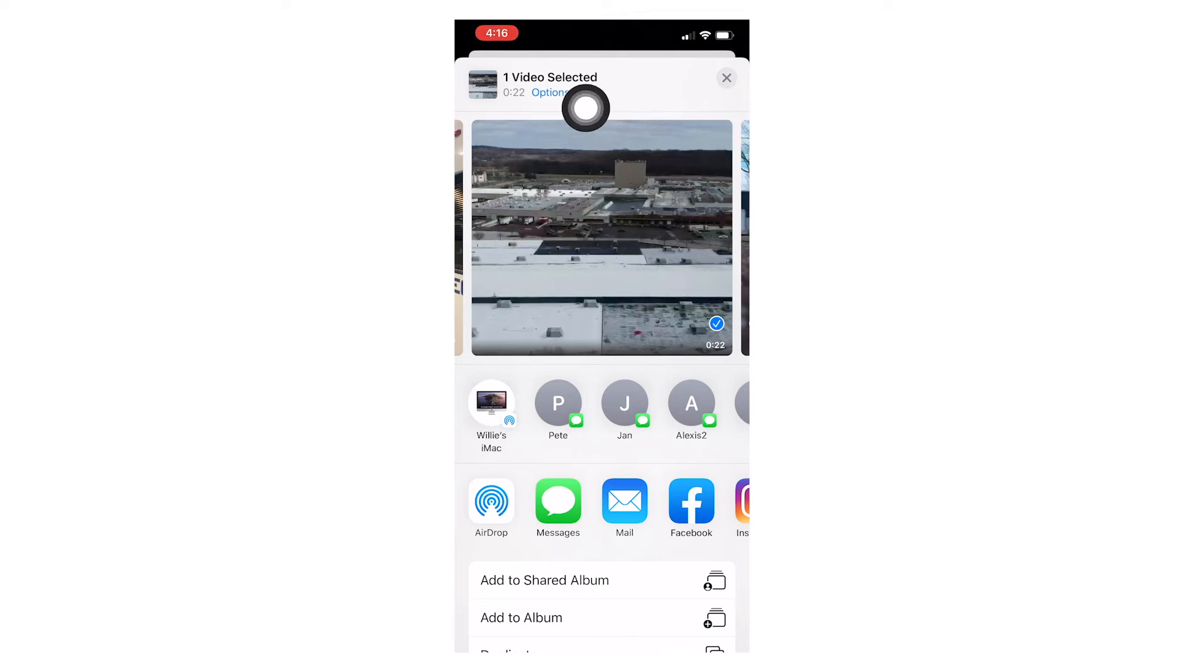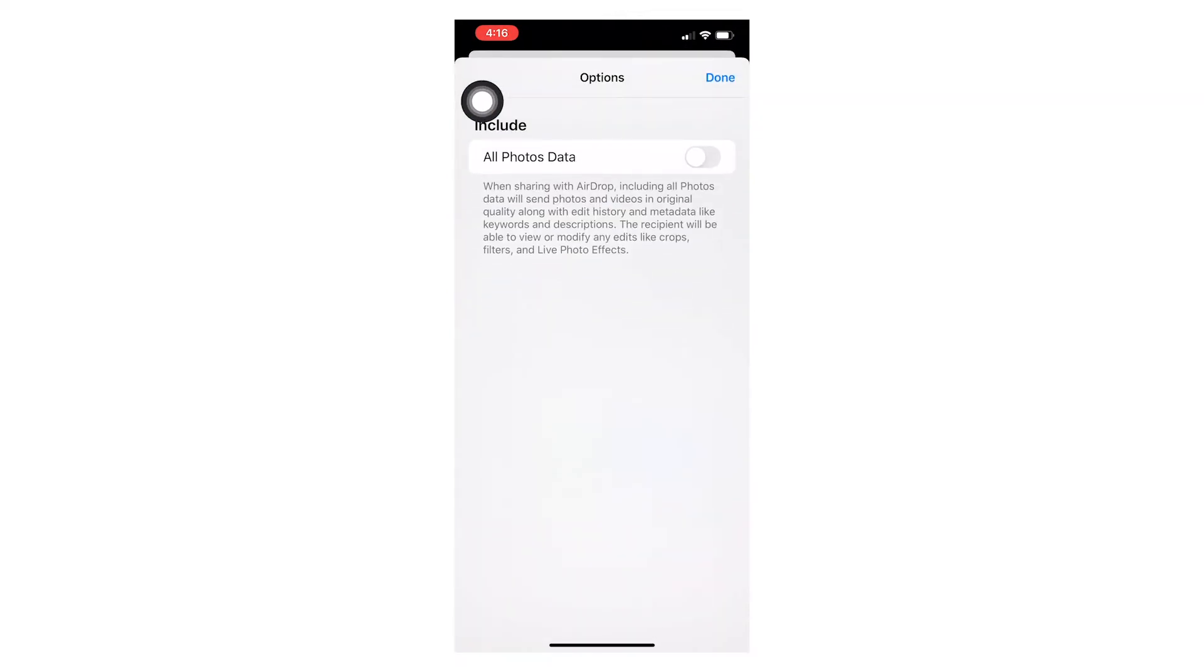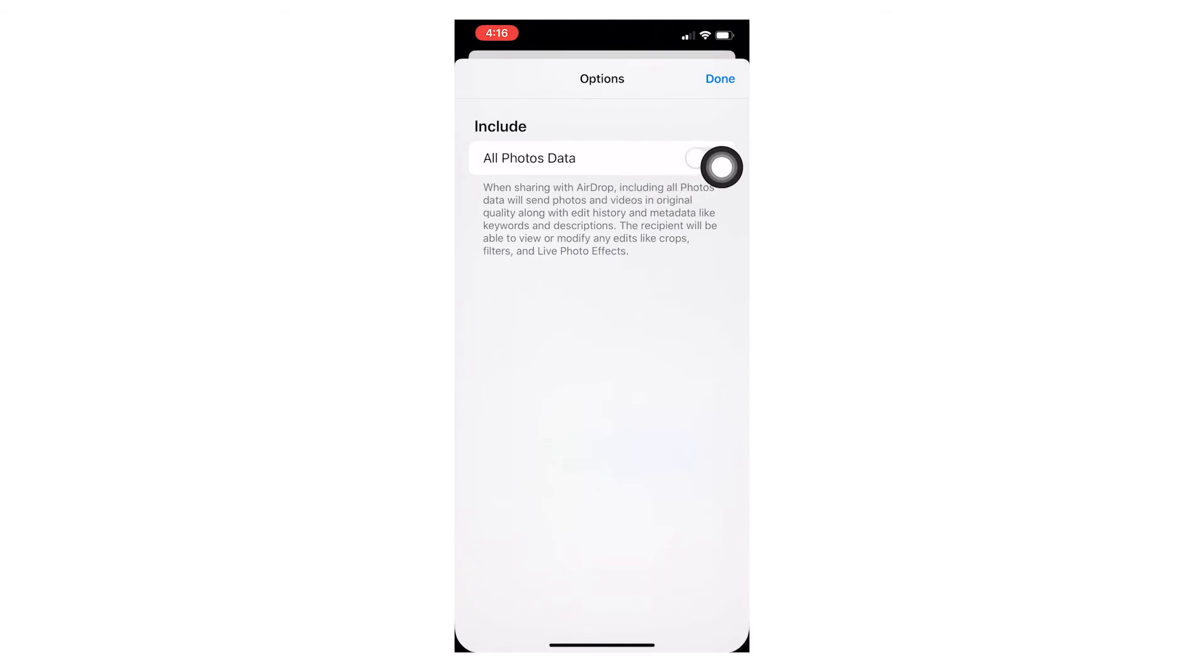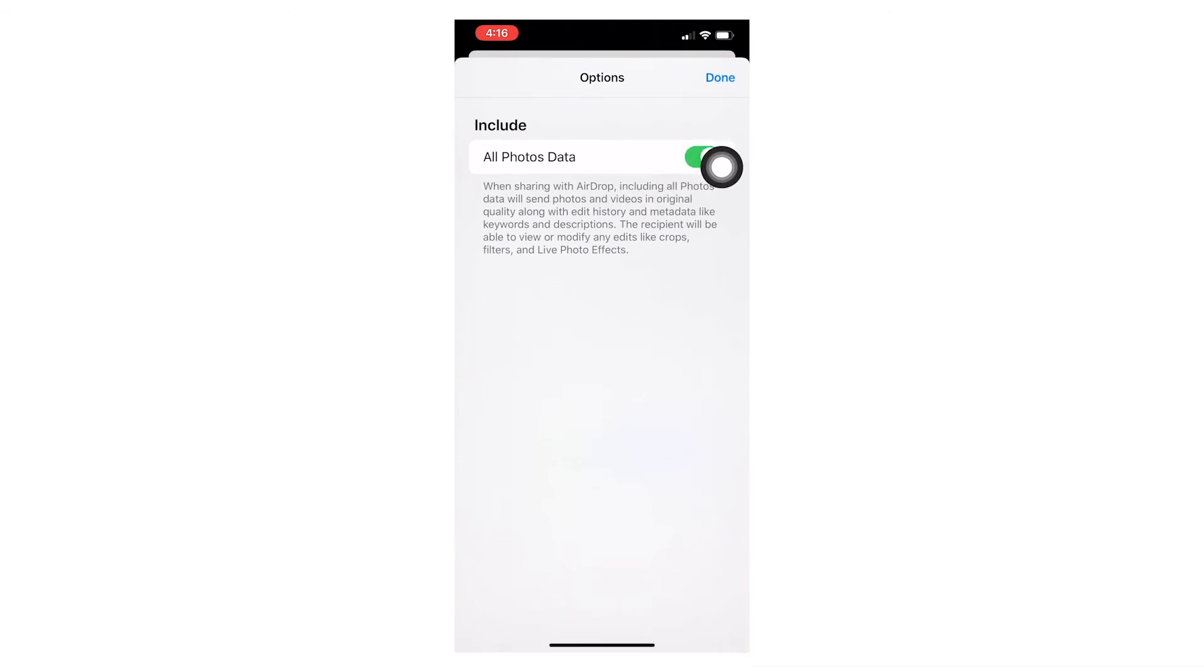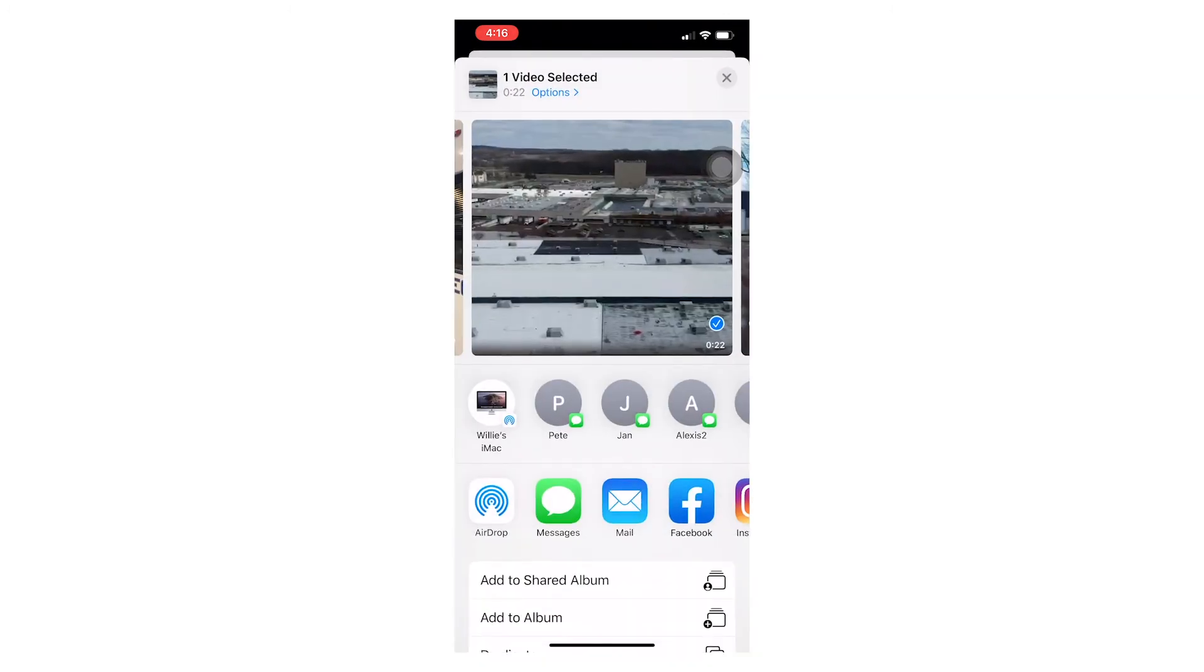So if you tap on that and then go down to the all photos data tab, click that over to the green area, then try it again.